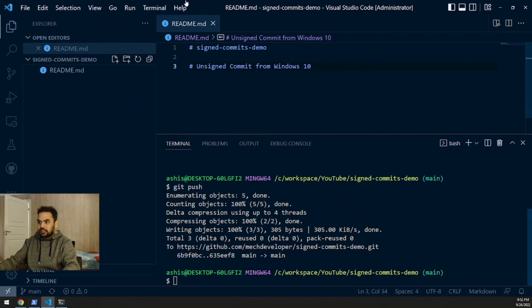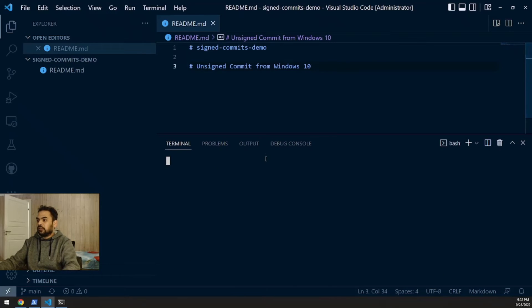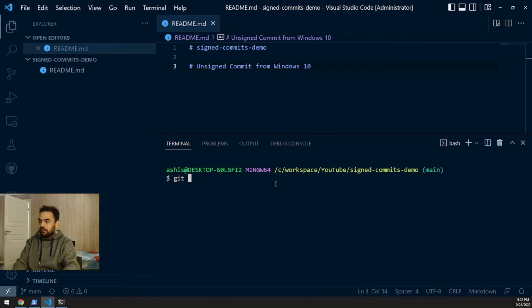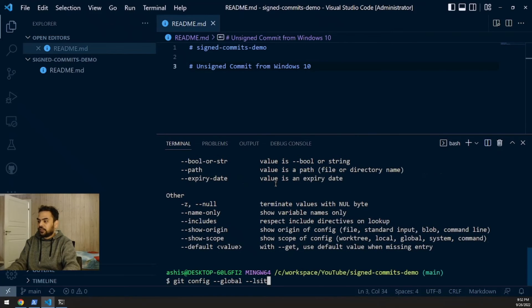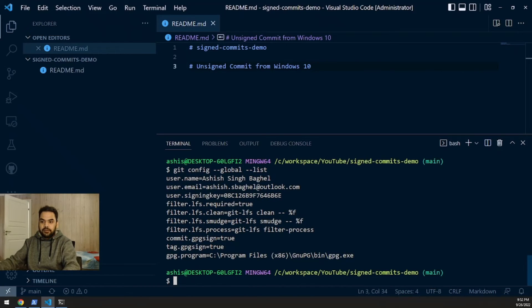I'll restart the bash terminal to make sure everything is picked up. After restarting, running git config --global --list confirms all my git configuration is reflected correctly — signing key and other settings are showing up perfectly.